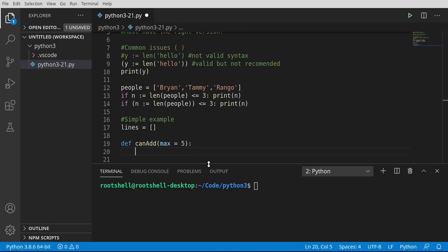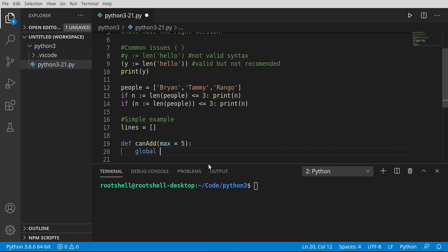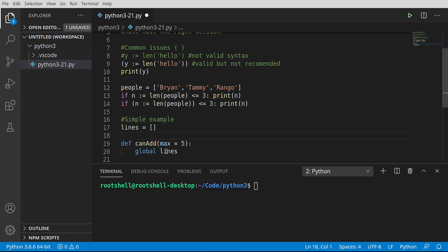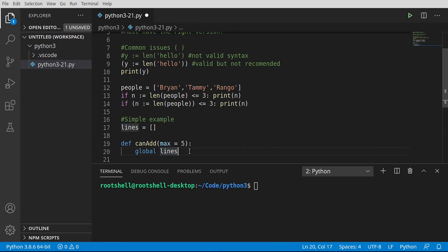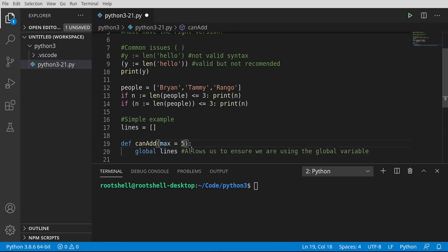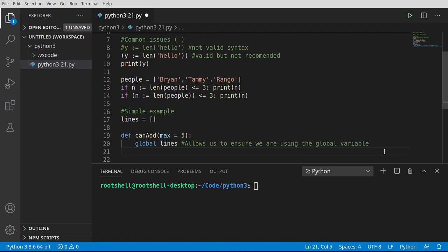And we're going to say global lines. I don't like doing this because what we're saying is now we can modify this, but I want to make sure Python knows we want this list. We're not creating some new variable that gets a little bit cumbersome. Not a fan doing that. When in doubt, you should actually send it as a parameter. Let's work with the walrus operator. Let's unleash our inner walrus.